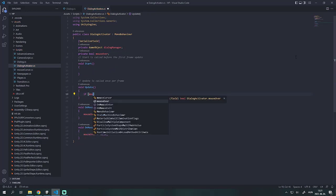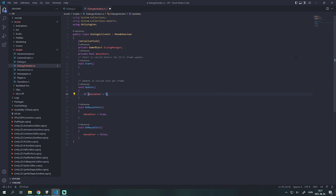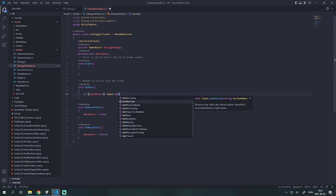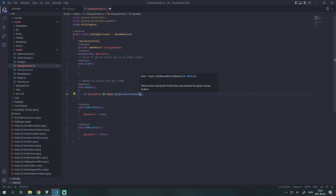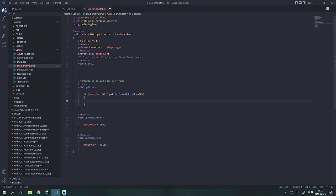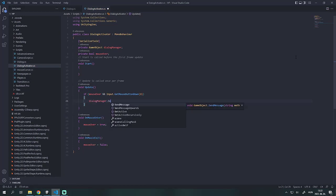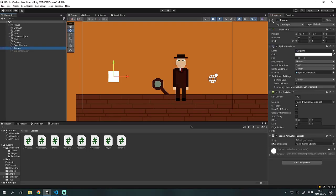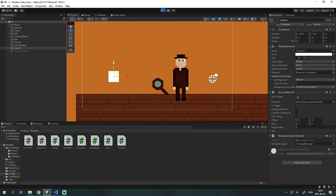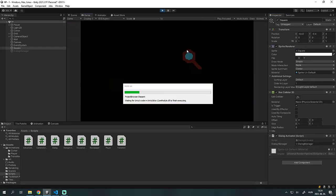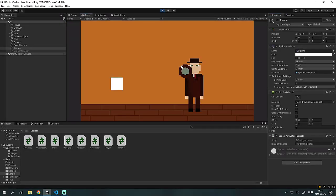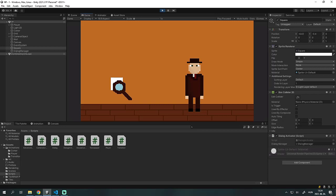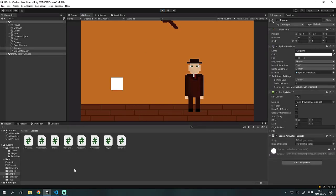If the cursor is on the square and we press the left mouse button we can activate the dialogue manager. We need to deactivate the dialogue manager in the inspector, then drag it into the dialogue activator script. As you can see in the hierarchy, when we click on the square, the dialogue manager becomes active.